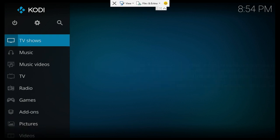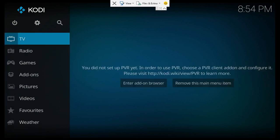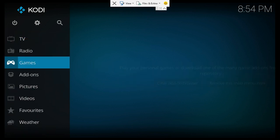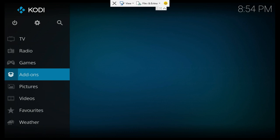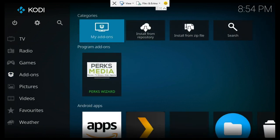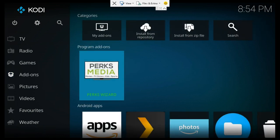Alright, so it's already got the wizard pre-installed on this fork. So just come down to add-ons and click the wizard.